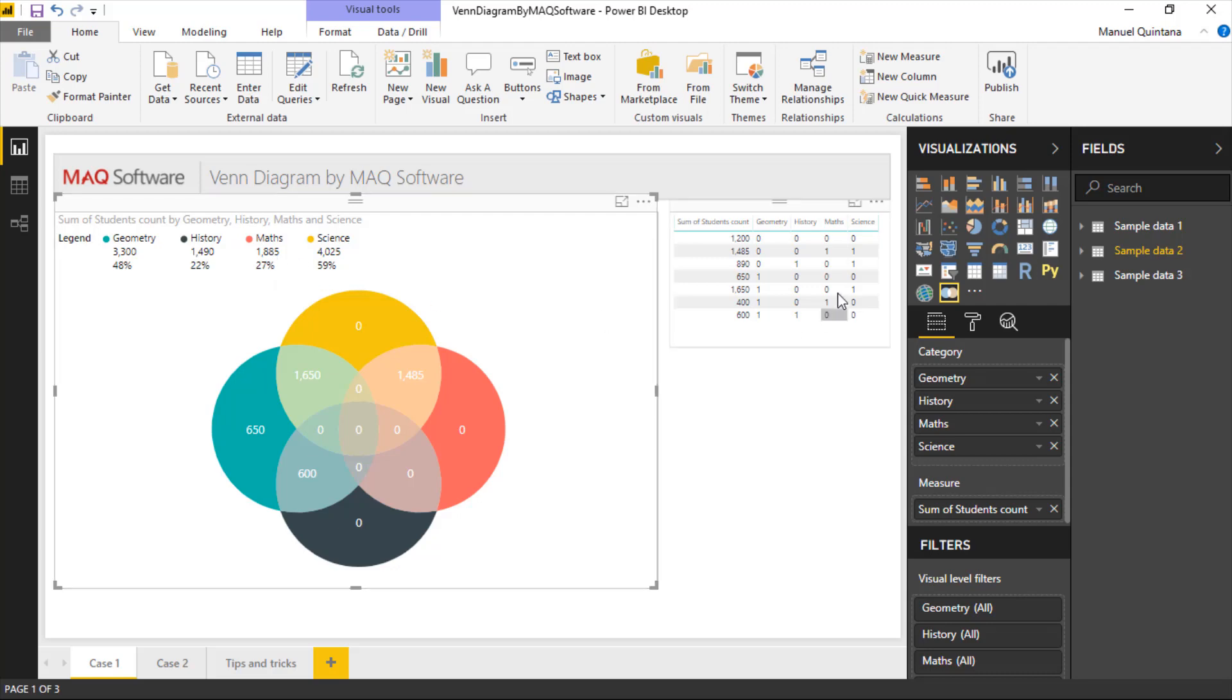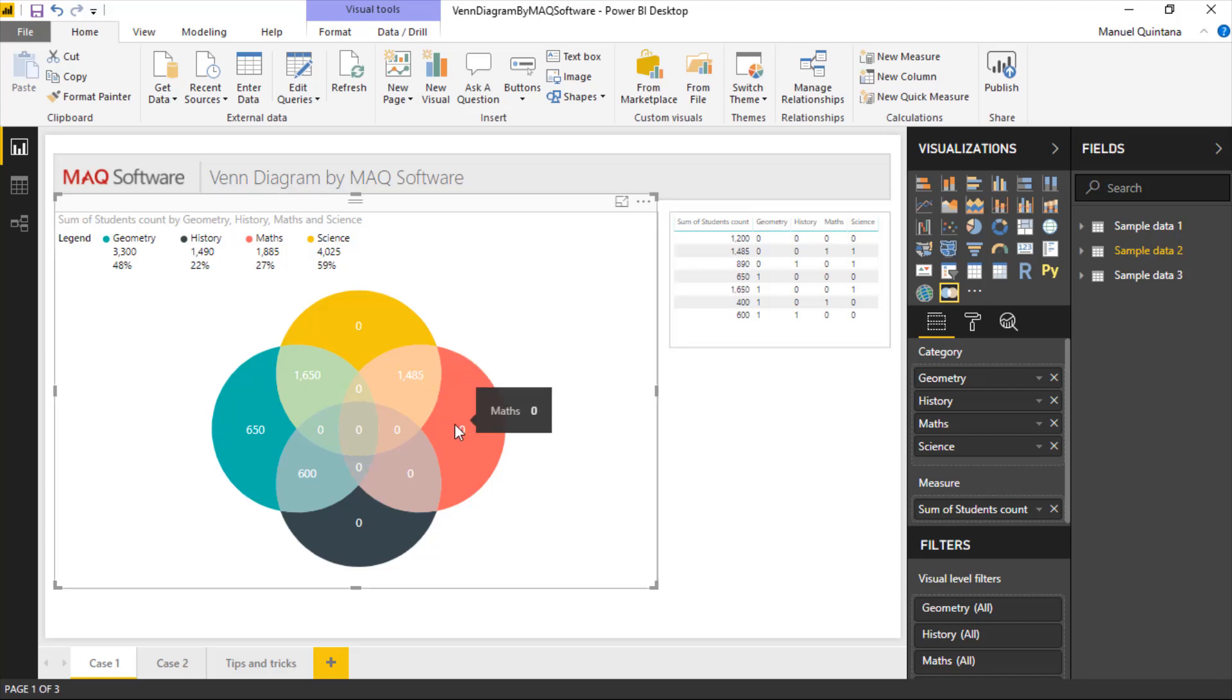If we go and do the math and logic here though, 1485, we're missing 400 people. That's because 400 actually share the value of math and geometry.